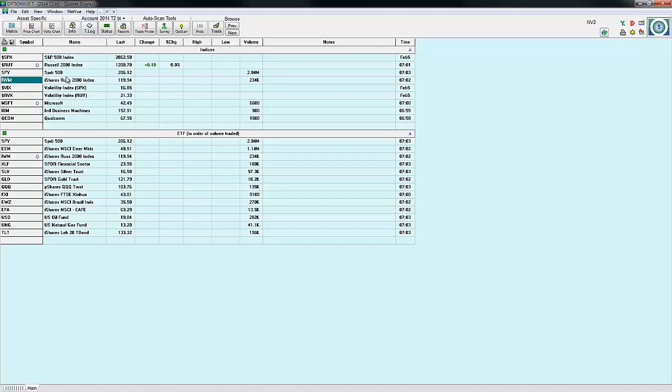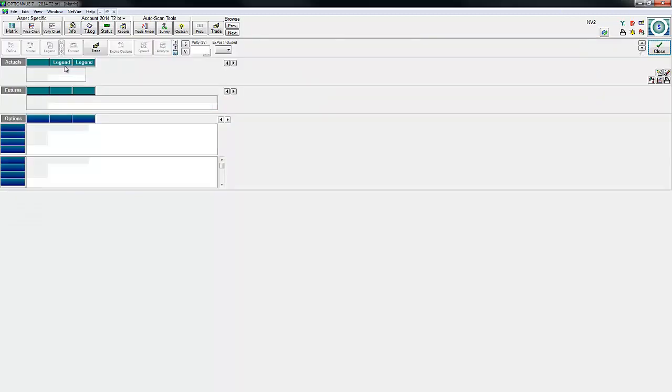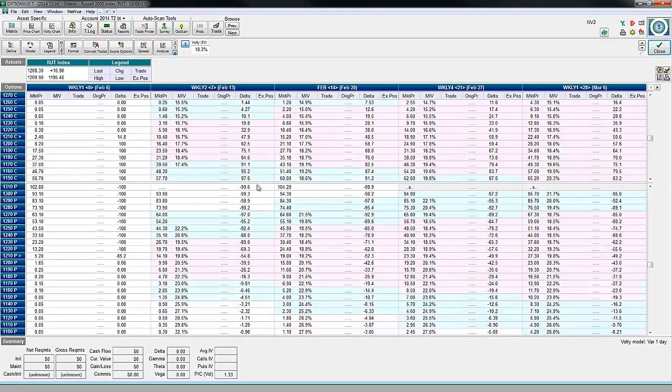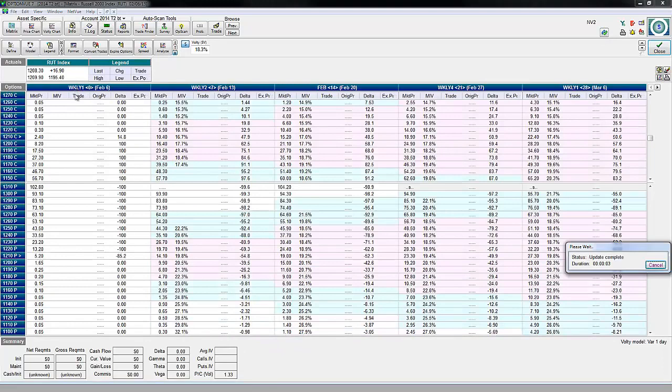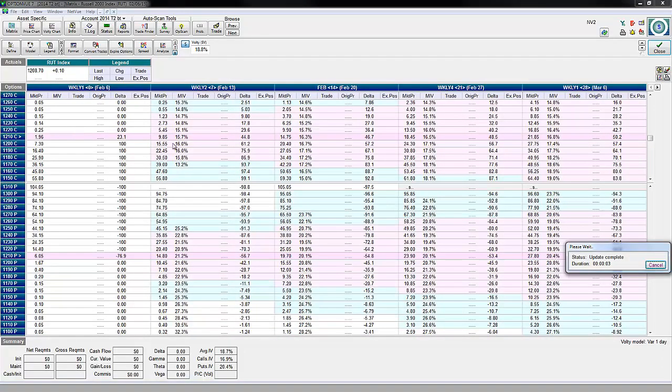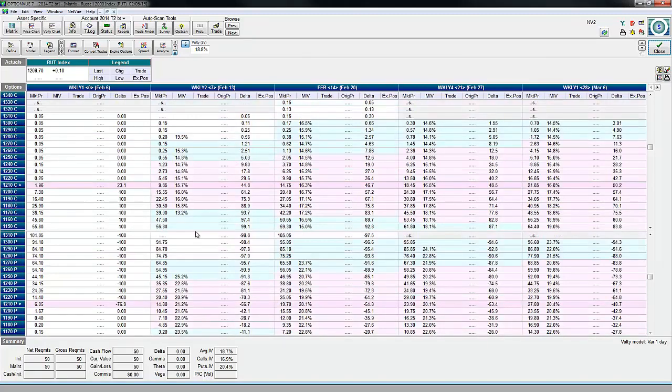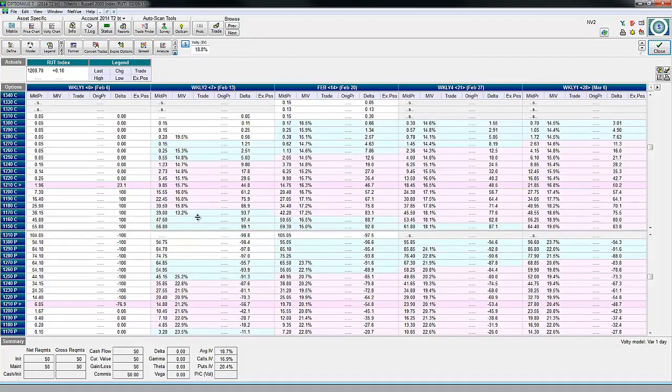This particular trade was back tested in the Russell 2000, showing different option expiry weeks, prices, and strike prices. Don't try to get too hung up on this right now—I'll show this in a lot more detail in future lessons.